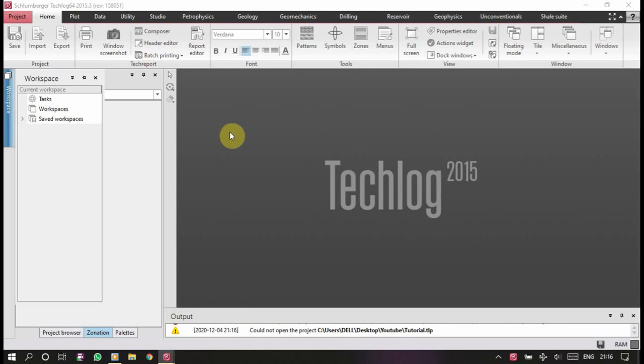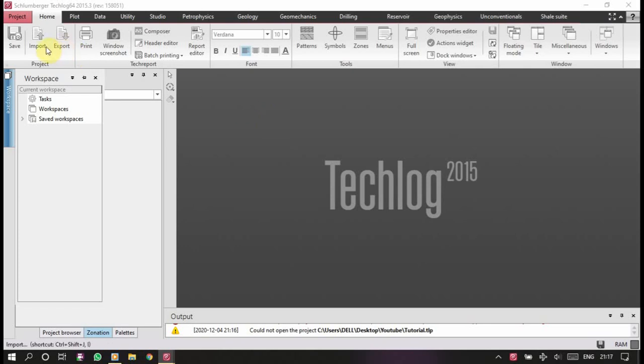Well congratulations, you have successively set up Techlog. Please make sure that you like our video, subscribe to our channel, and wait for us for the next video where we will be importing some data and start working on and solving some technical problems in an engineering way. Thank you, see you.